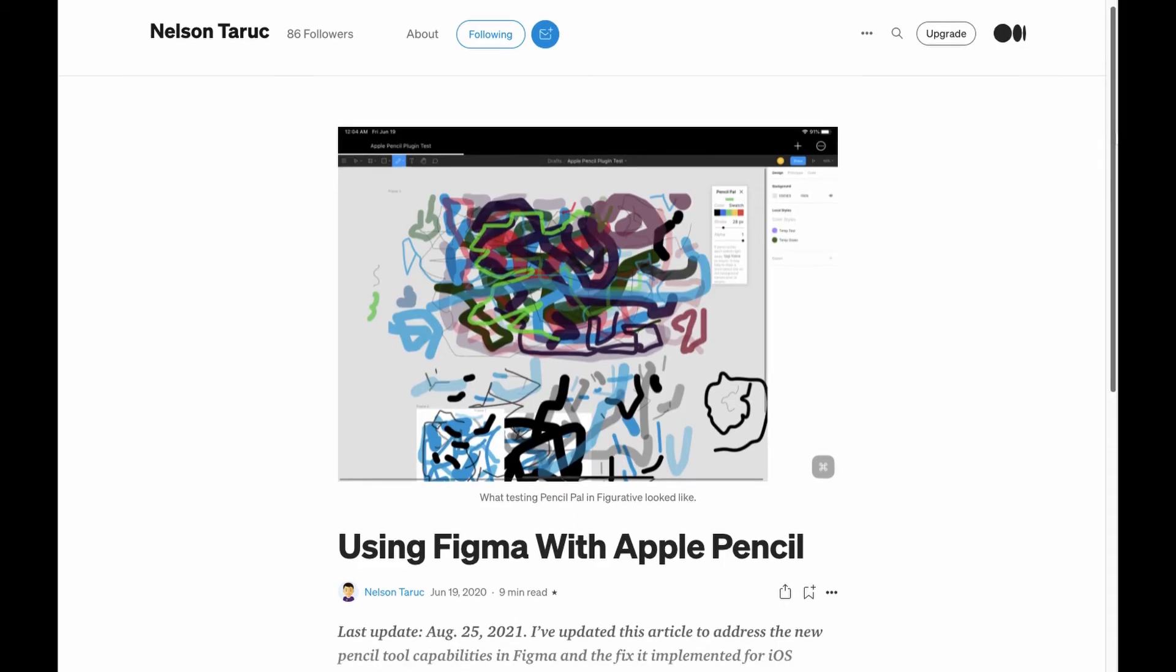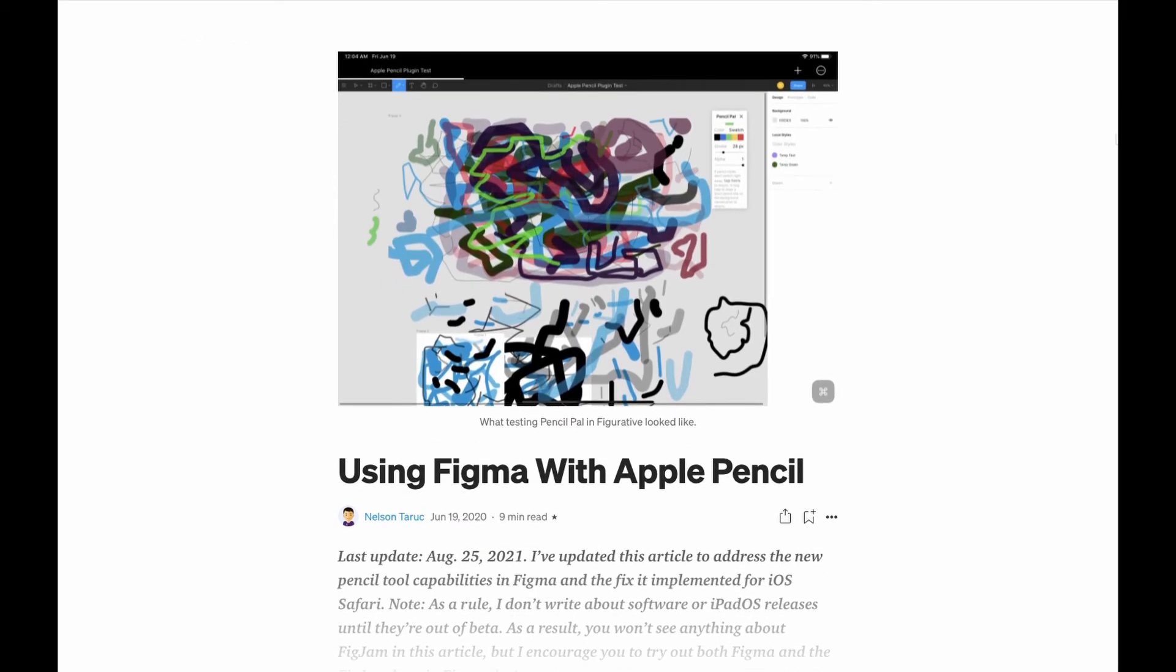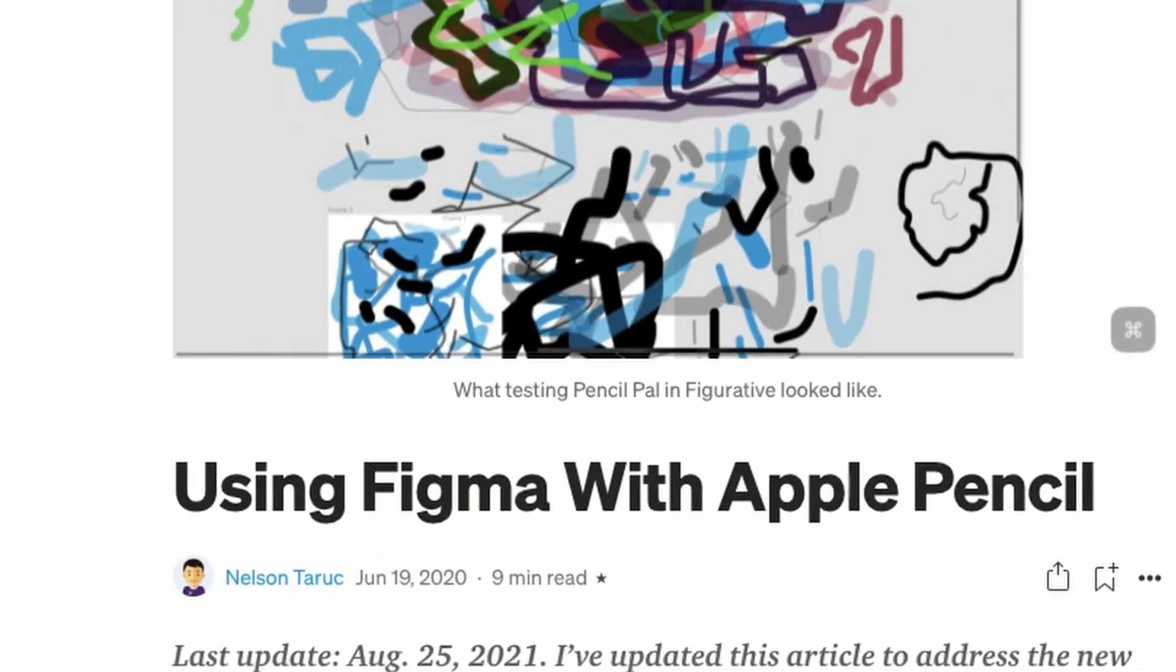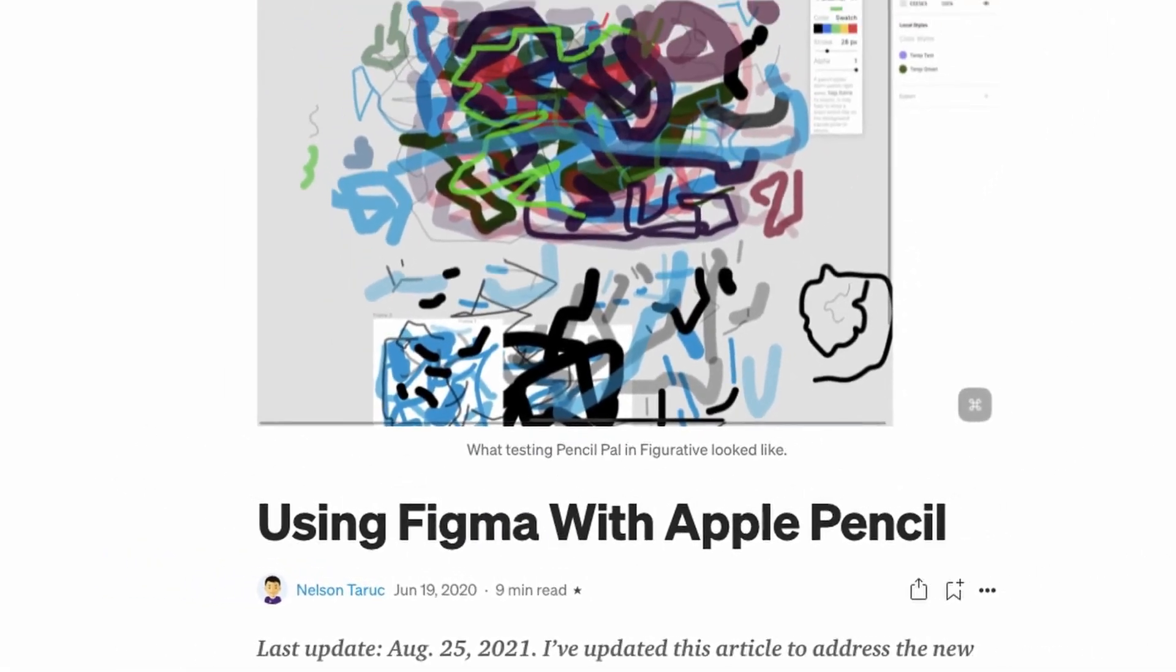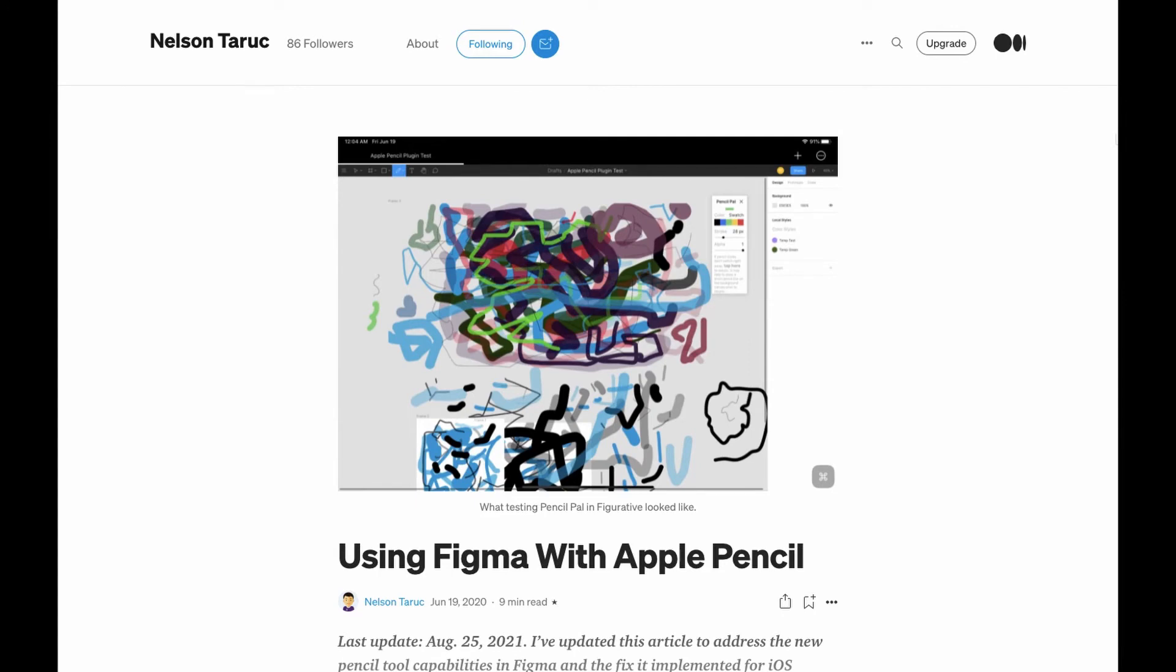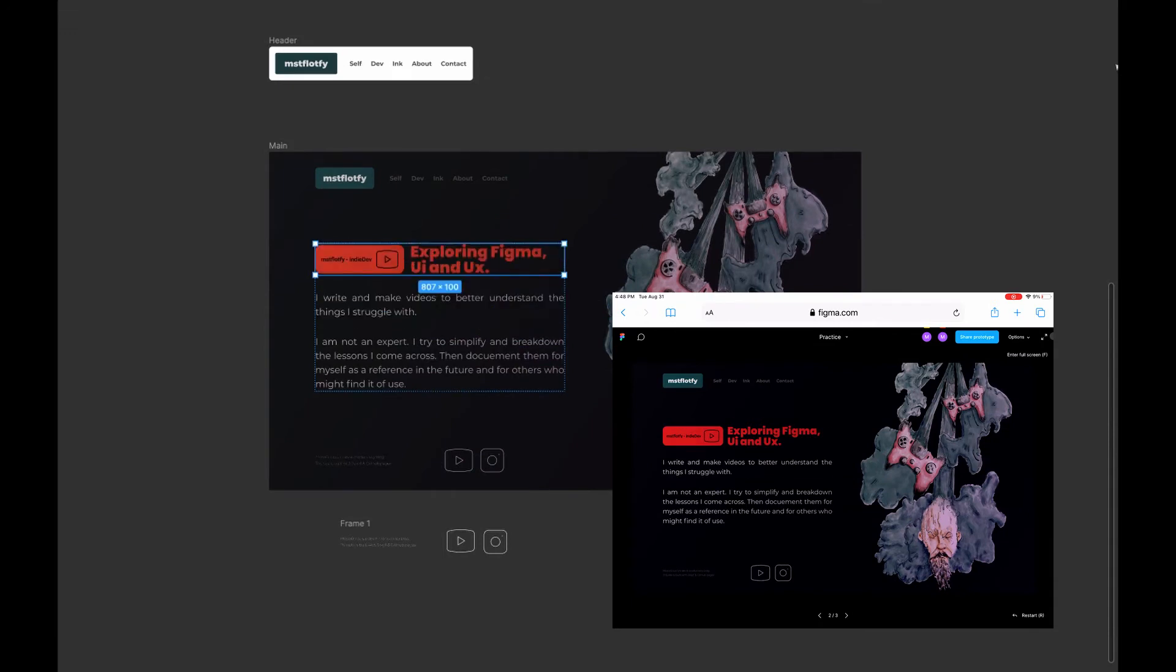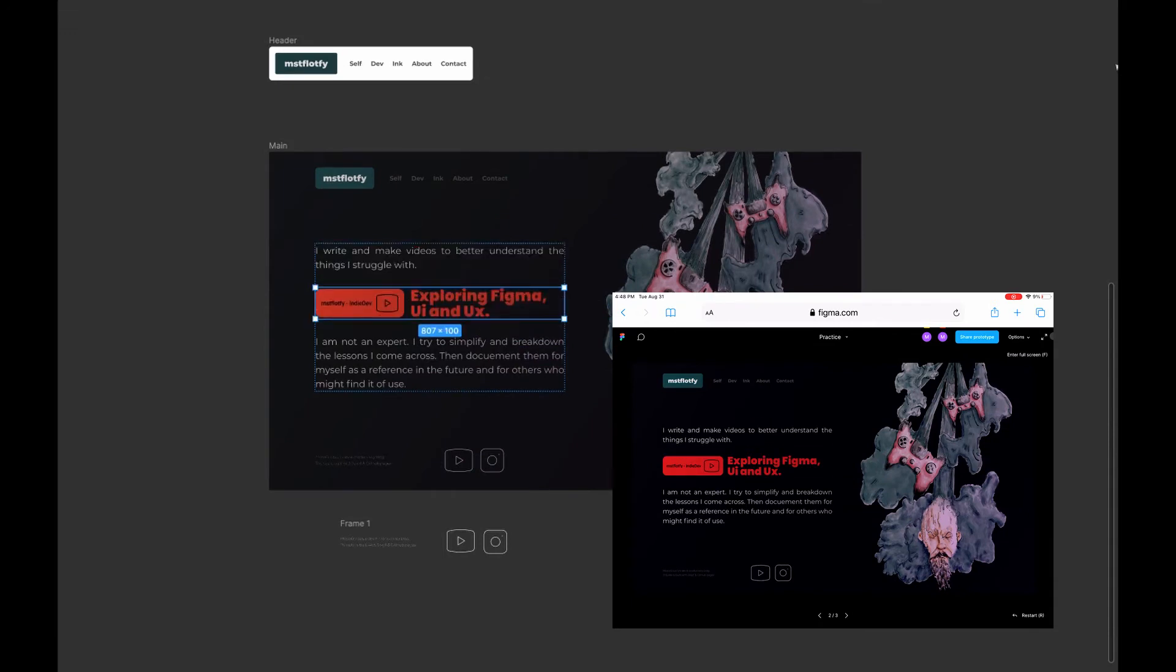I read about a very cool use case of the iPad as a second screen in the article 'Using Figma with Apple Pencil' by Nelson Taruc, that you'll find a link in the description below. It goes more in depth about using Figurative to present the prototype on the iPad while editing on a computer in real time. But my excitement quickly faded.